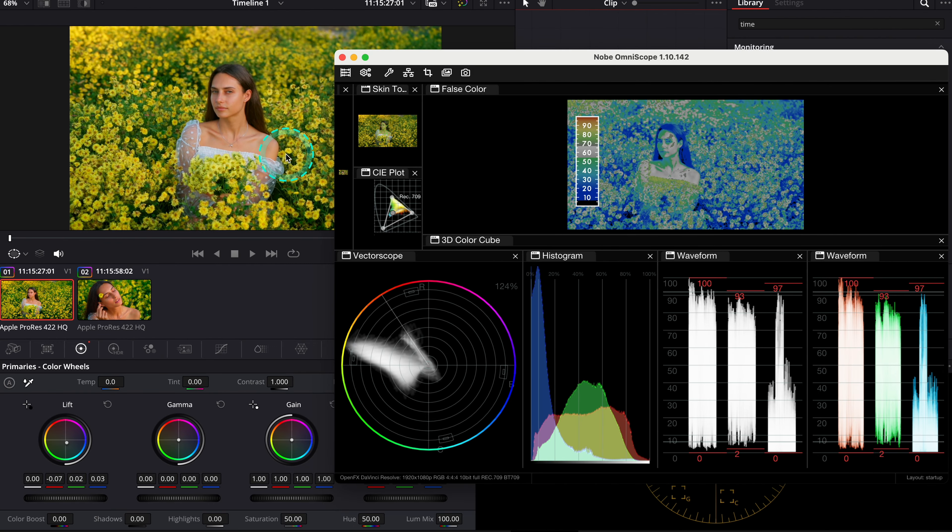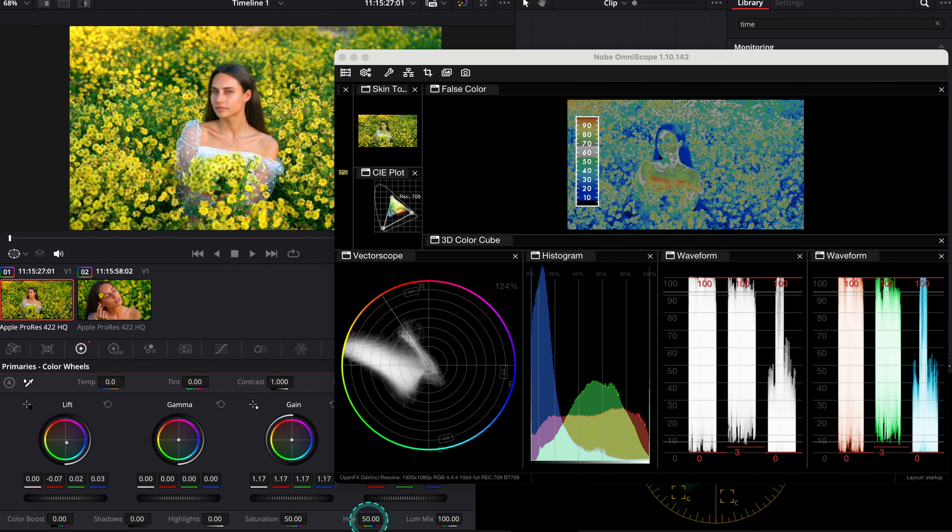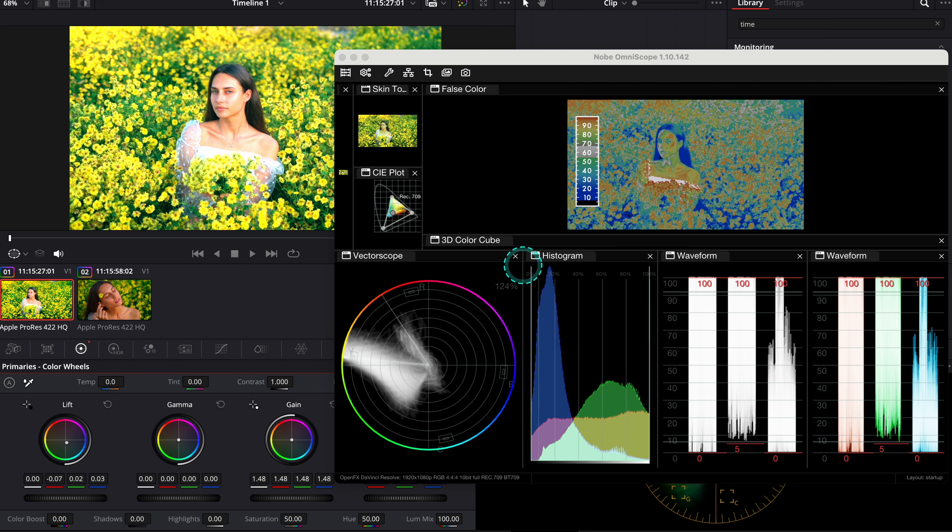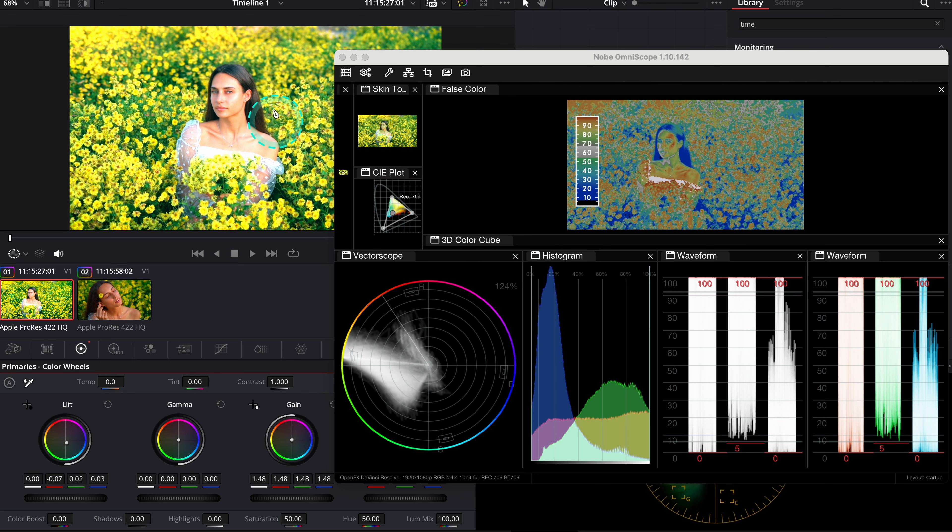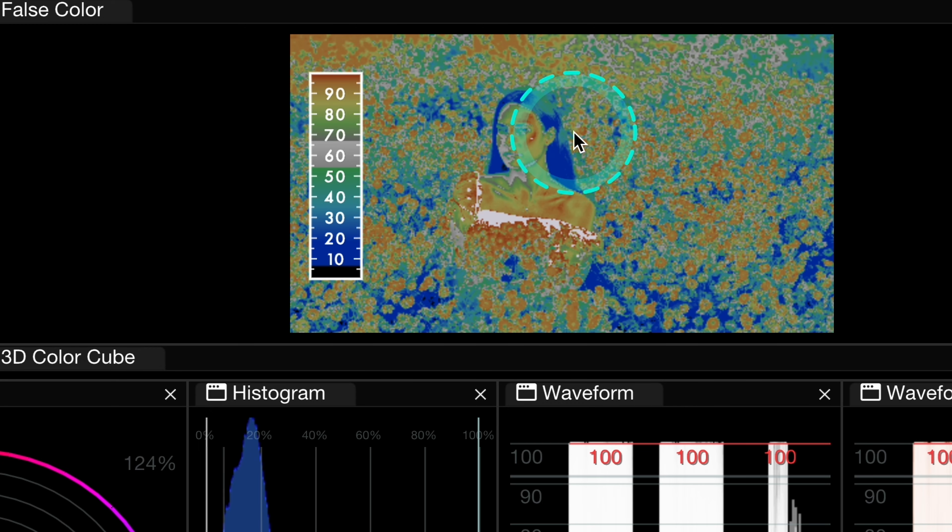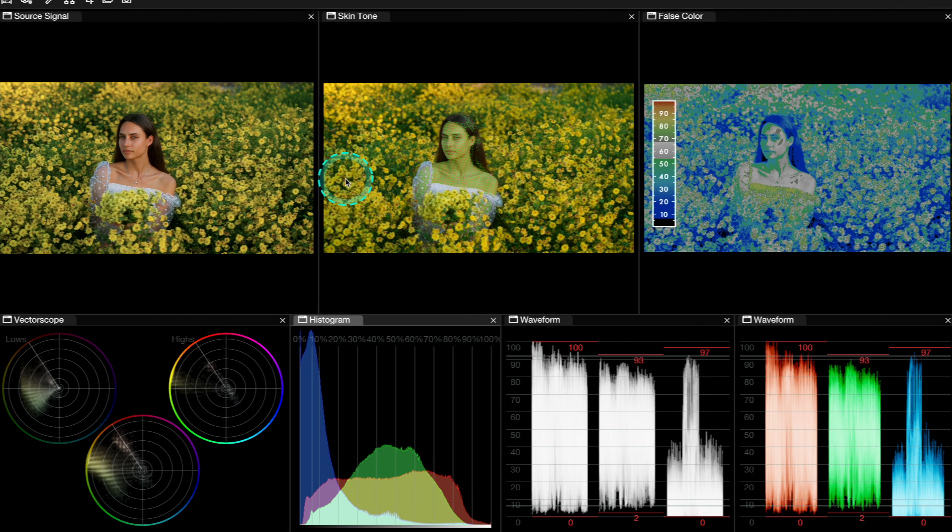So I'll go here and I will push the gain up. You see, this is how the scope is reacting to all of these changes.